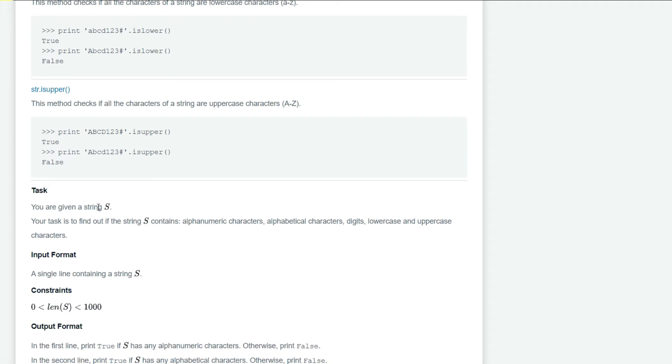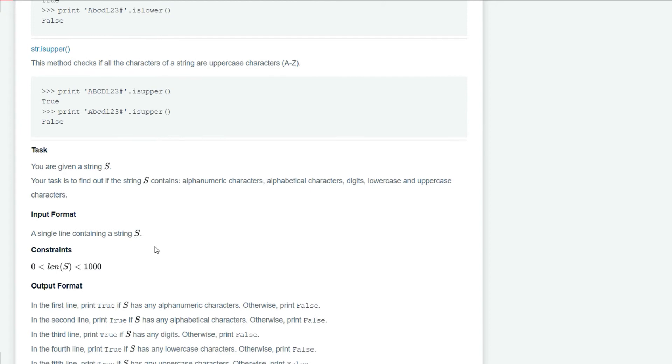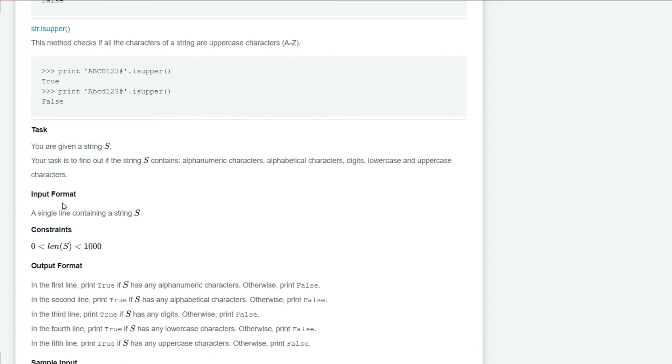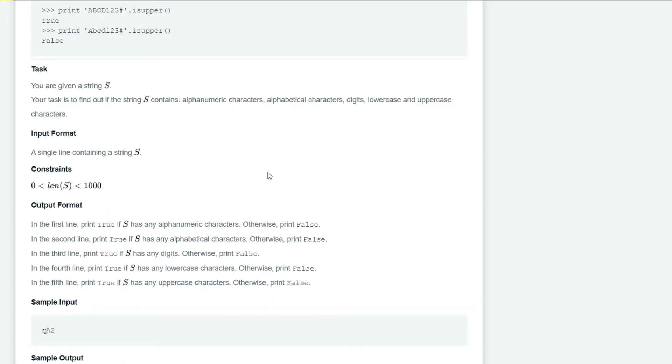We have to find out if the string contains alphanumeric characters, alphabetic characters, digits, lowercase, and uppercase characters. Our input will be a single line containing the string.